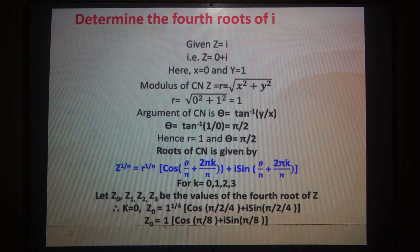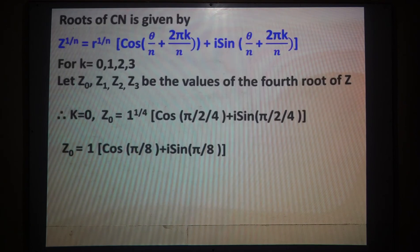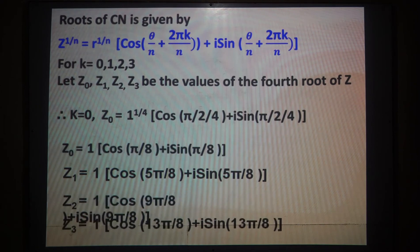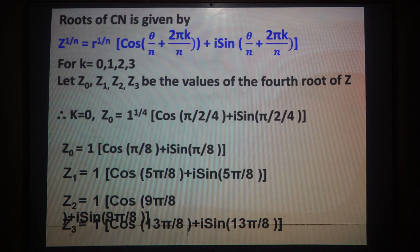For k = 1: z₁ = cos(π/8 + 2π/4) + i sin(π/8 + 2π/4) = cos(5π/8) + i sin(5π/8). For k = 2: z₂ = cos(π/8 + 4π/4) + i sin(π/8 + 4π/4) = cos(9π/8) + i sin(9π/8). These are the fourth roots of i obtained by putting k = 0, 1, 2, 3 respectively.